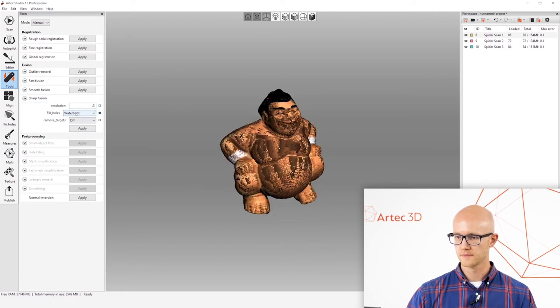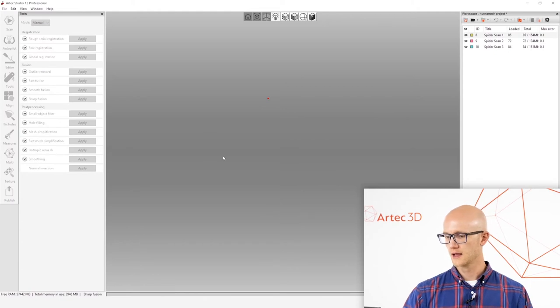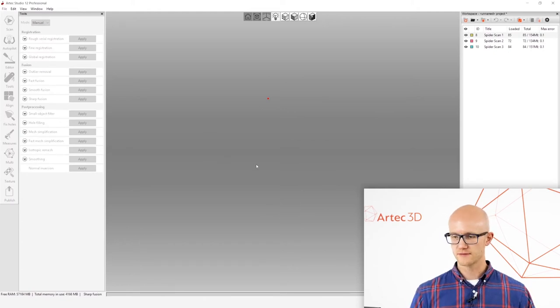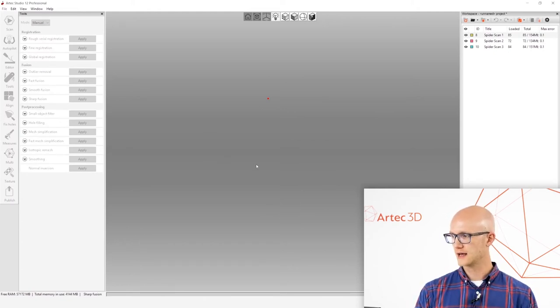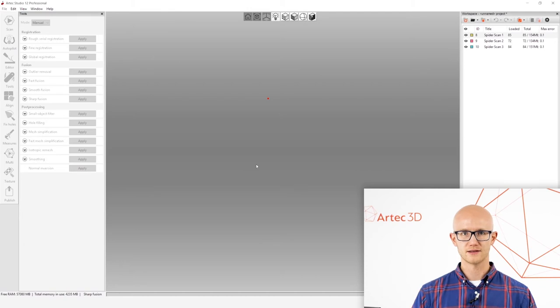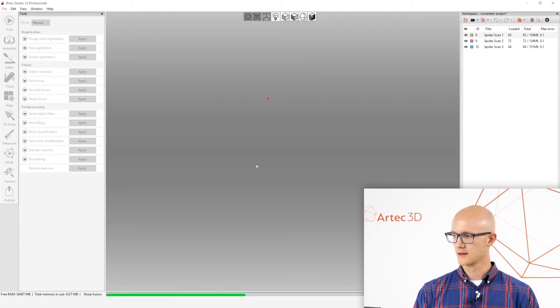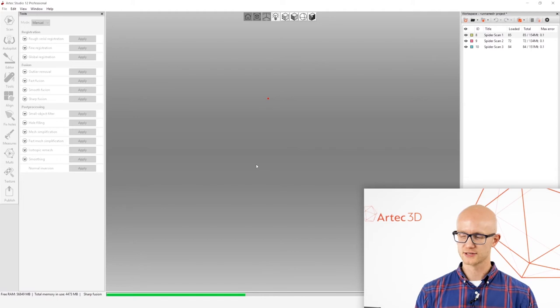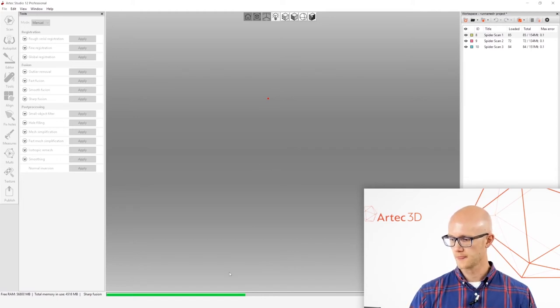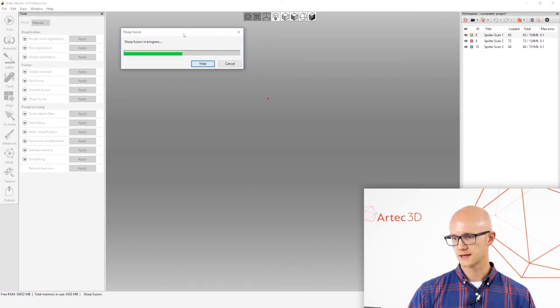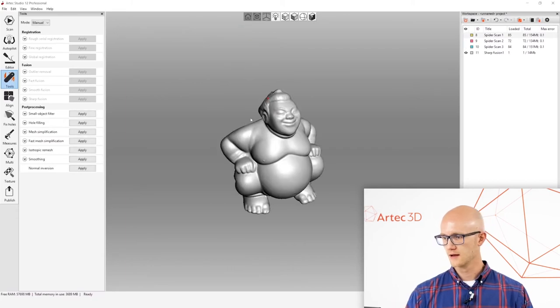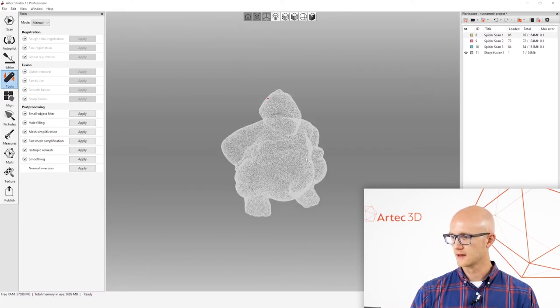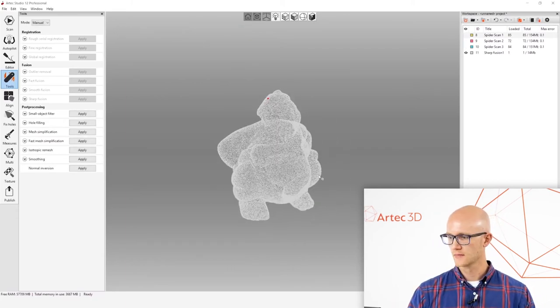So here's my resolution, again 0.3, water tight, click apply. And this is going to fuse all three of those scans and all the frames within them into one single mesh, or what could be exported as a mesh. And that'll take just a second. Here it is.